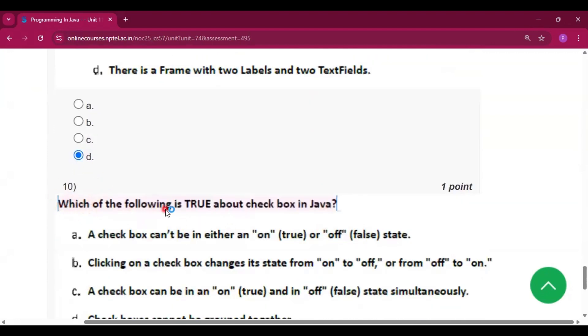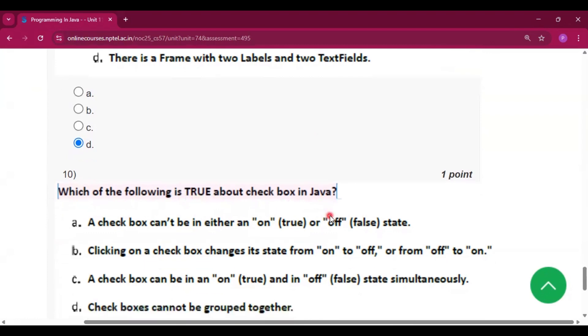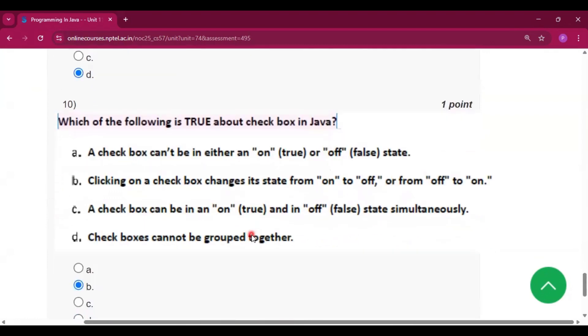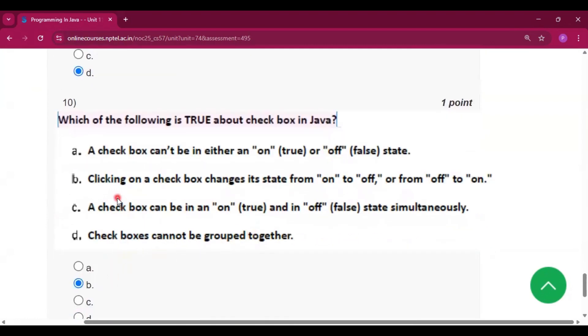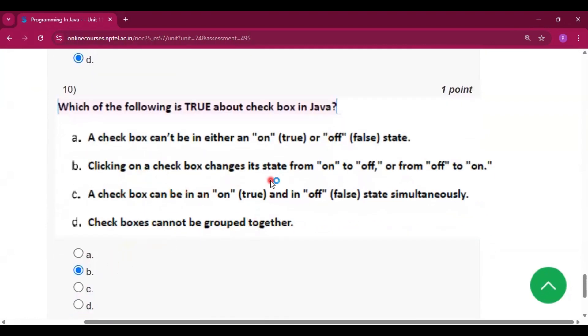Question number 10: which of the following is true about checkboxes in Java? The answer is option B: clicking on a checkbox changes its state from on to off or from off to on.